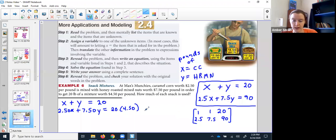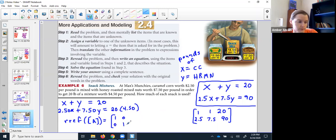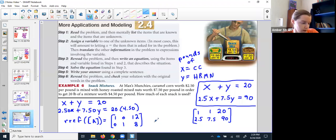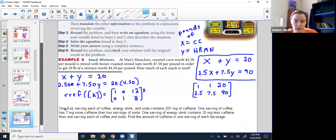Punch that in, do your math — do your row reduction — and it should give you a matrix that looks like this, where you have 12 and 8. Double check. So here's where, like I was saying, if we didn't label things it could be very confusing. This tells me x was 12, which means the caramel corn would have been 12 pounds. So I bought 12 pounds of caramel corn.